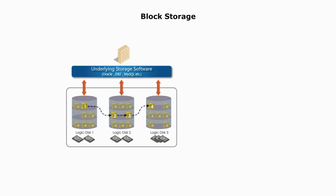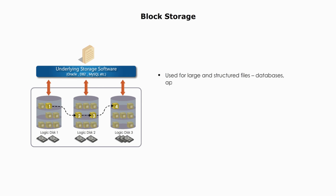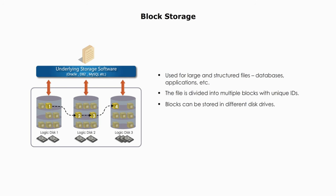Block level storage. Block level storage is commonly used for large and structured files, like databases, applications, etc. The file is divided into multiple blocks, and each block has its unique identifier, ID. Blocks can be stored in different distributed disk drives.